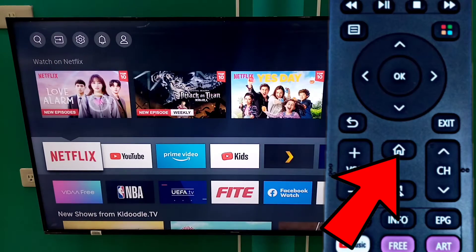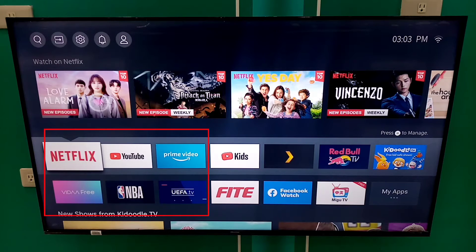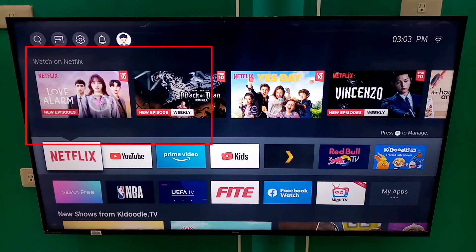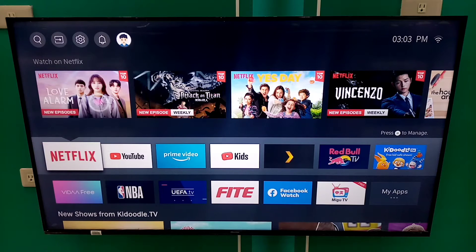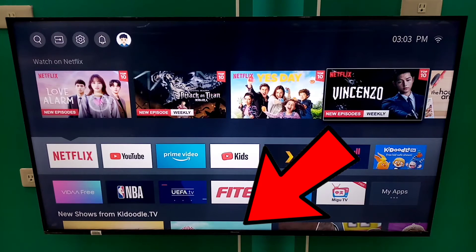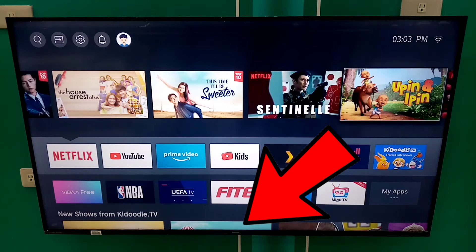First step is to go to the home screen. Here you will see the available applications that are pre-installed in this Smart TV. Also, some suggestion videos per application. Below are also videos or applications that are available to view.